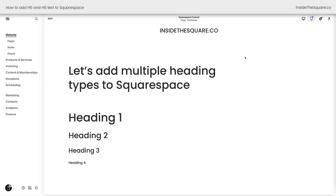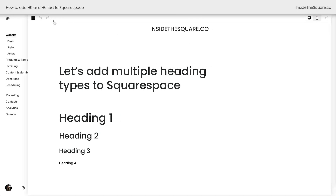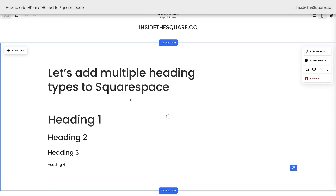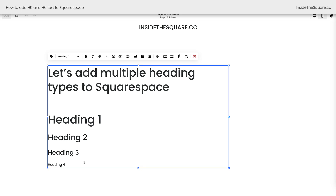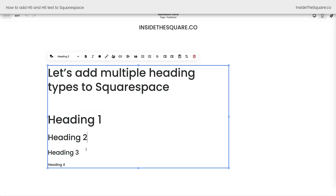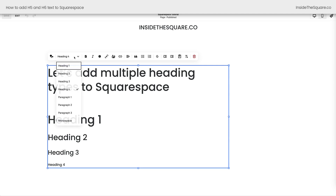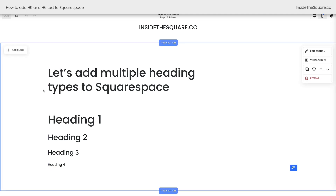Here we are inside Squarespace, and if we hop into edit mode, I want to show you that in this text block right here, I have the four different types of headings. We have heading 1, heading 2, heading 3, and heading 4, which I changed using the text editor bar right here in Squarespace. But to add additional heading types, we need to use a different type of content block, known as a markdown.